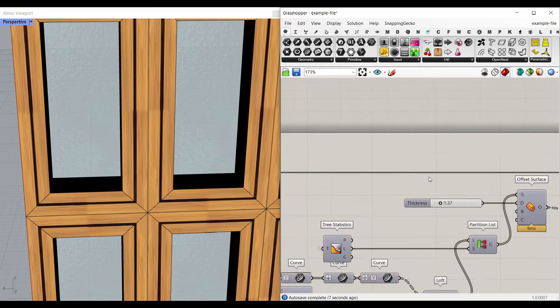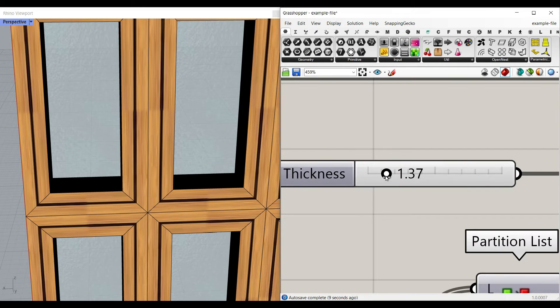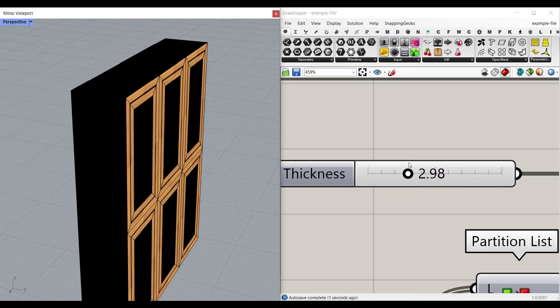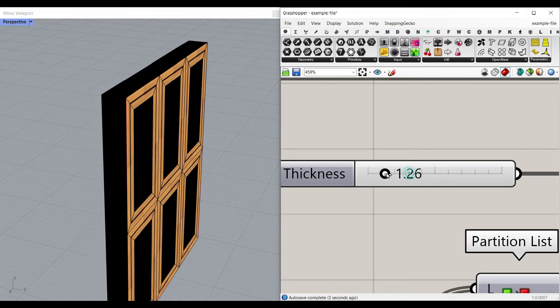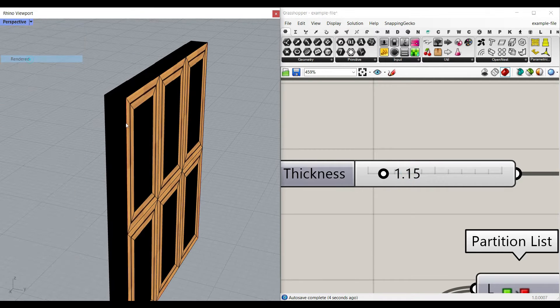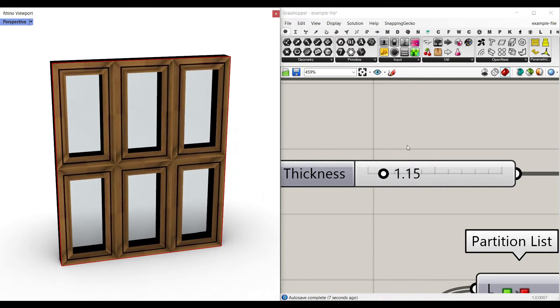There is also an input for the thickness. So if I increase that, you can see it's going to go inwards. So this is the inwards. Let's just go to the rendered mode if you want to see that in a rendered mode.